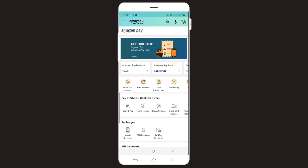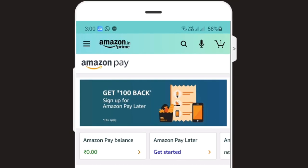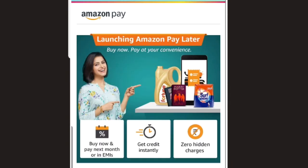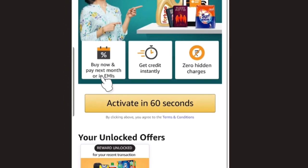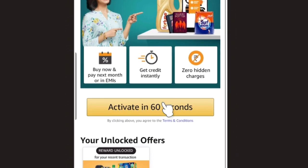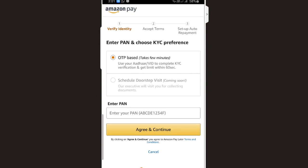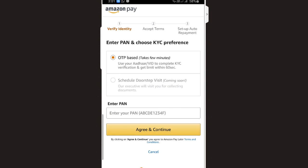Now, there is a screen for Amazon Pay — Get Started. We will click on the Amazon Pay page. This is the page of Amazon Pay Letter. Activate in 60 seconds with one button. Now we will click on the Verification section.